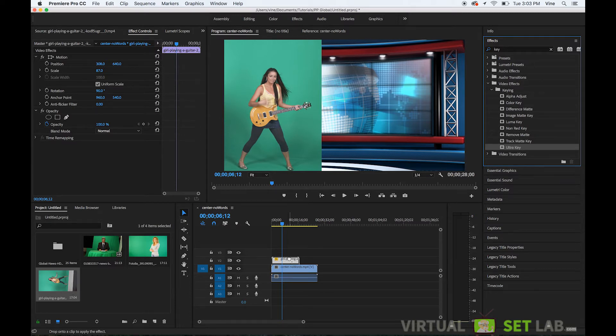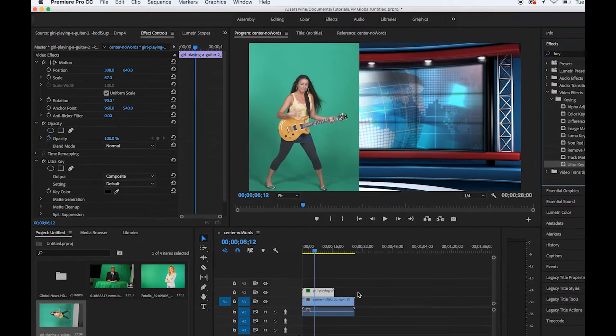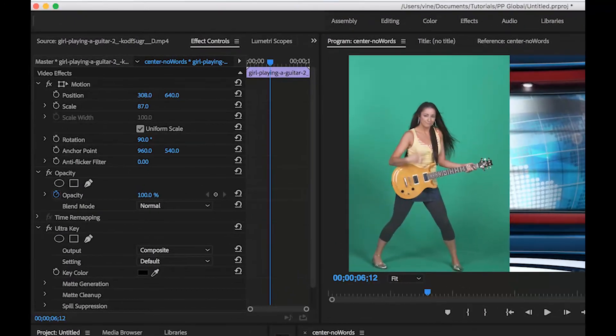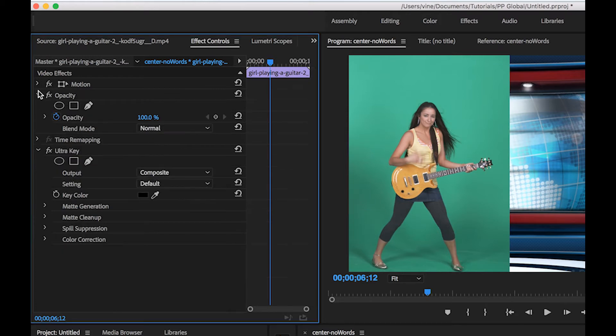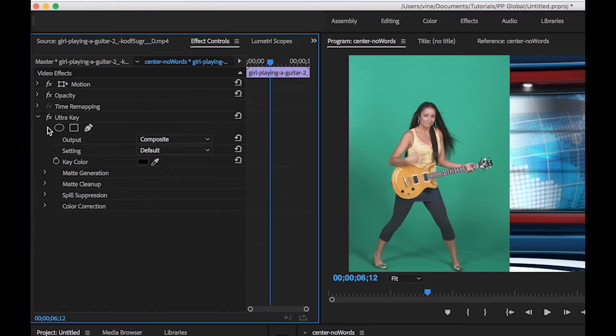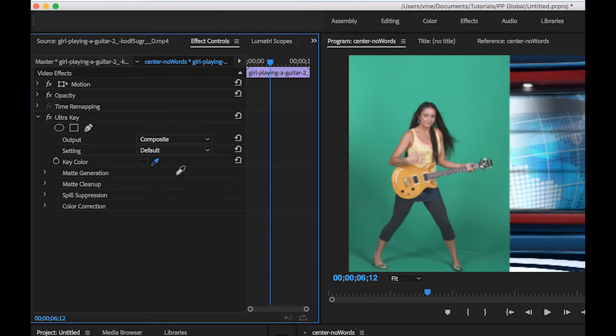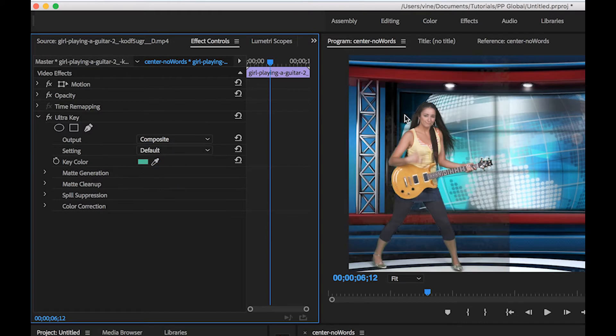And then now with that layer selected we'll come over to the effects controls window and then come down to ultra key and the first thing we'll do is we'll select our key color so we'll click that select the background there.